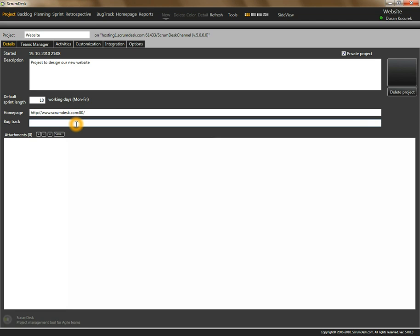Scrumdesk also supports the project to integrate web-based bug tracking systems directly into Scrumdesk. So we will enter, for example, Mantis bug tracking system.